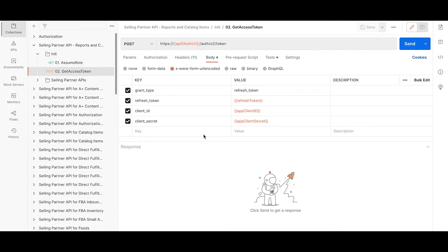Today you will see the demo to create and download vendor reports using SPAPI. The first step is to generate an access token by making a post call to the authorization server.